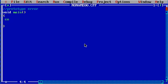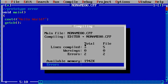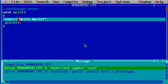Now I'm gonna simply print hello world and getch to hold output. Now control plus F9, you will see there are two errors. Now undefined symbol cout and function getch should have a prototype. Now what does this error mean?